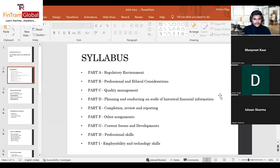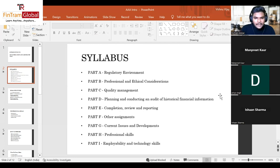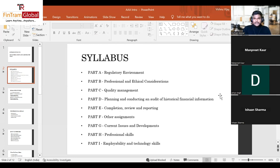Part F also includes other interesting concepts such as forensic audit and various other areas. Part G covers current issues and developments — current industry factors, developments, and revisions or newly proposed audit standards. Currently we have interesting areas such as sustainability and data analytics: how data analytics techniques are implemented in audit practice today.